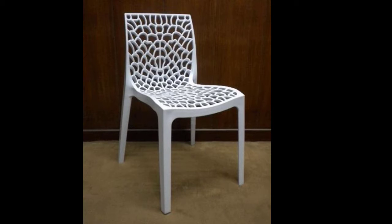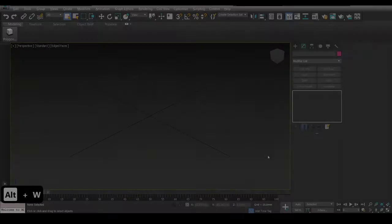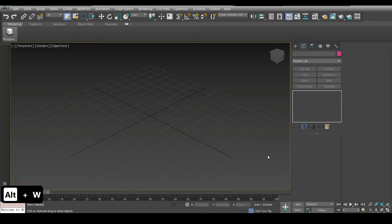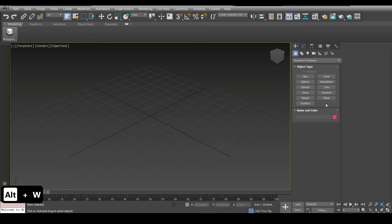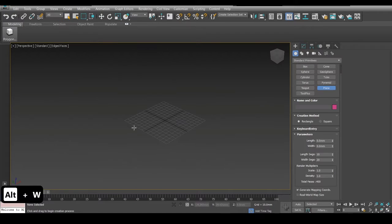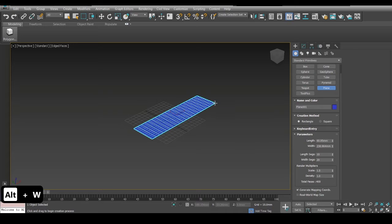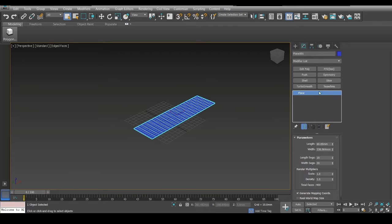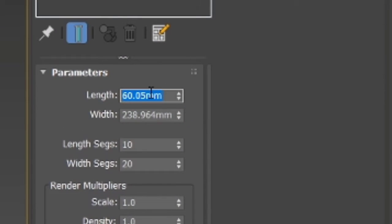Hello everyone. Today I'll be showing you how to model these type of chairs with this type of design pattern, which makes it look interesting to model. In 3ds Max we will first start out by creating a plane — I go to the modifier tab.